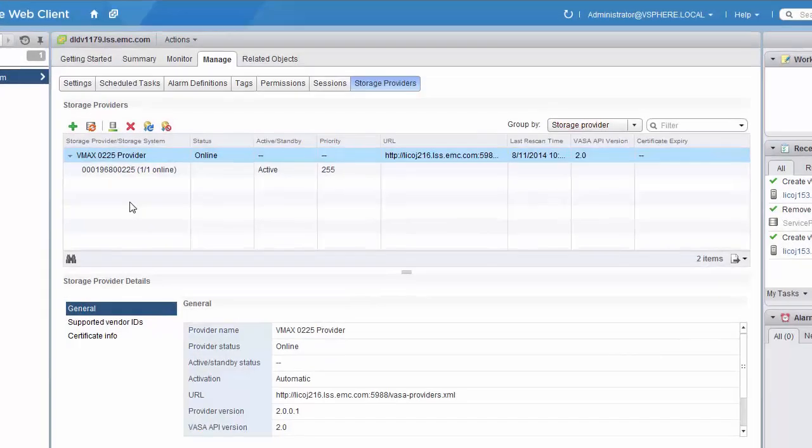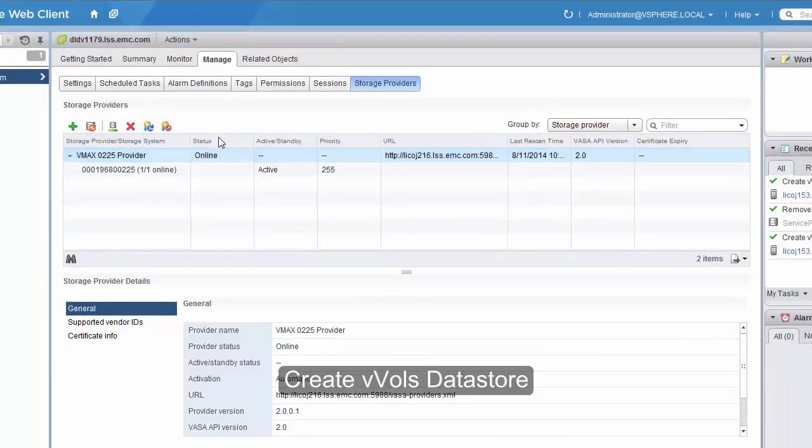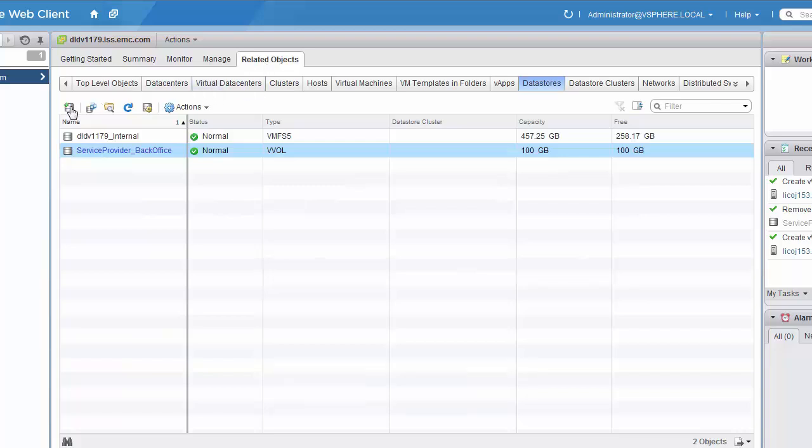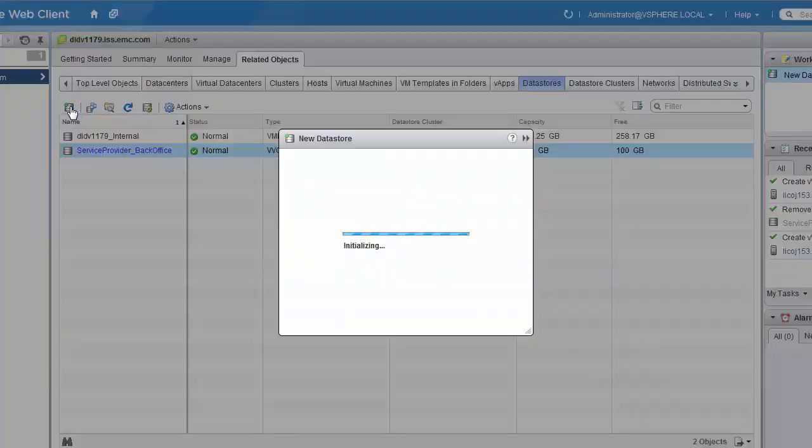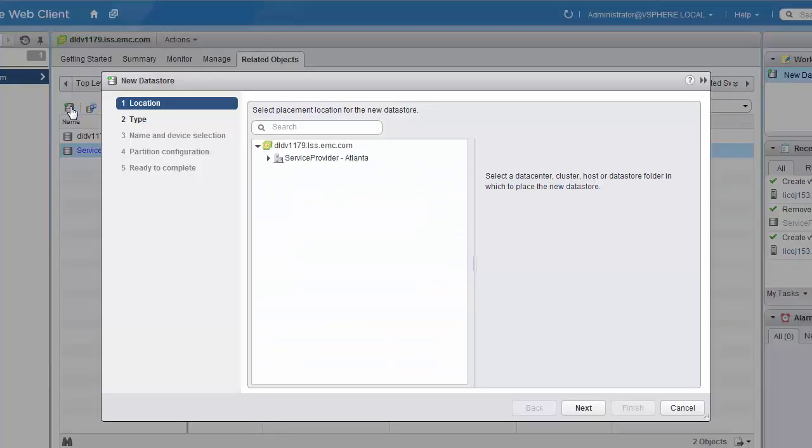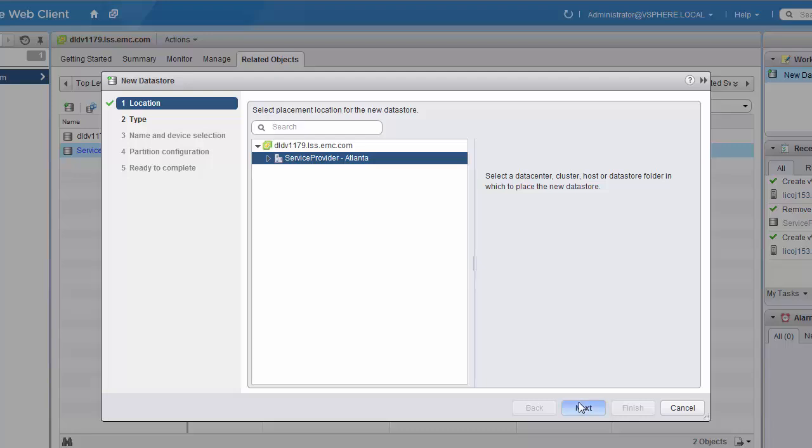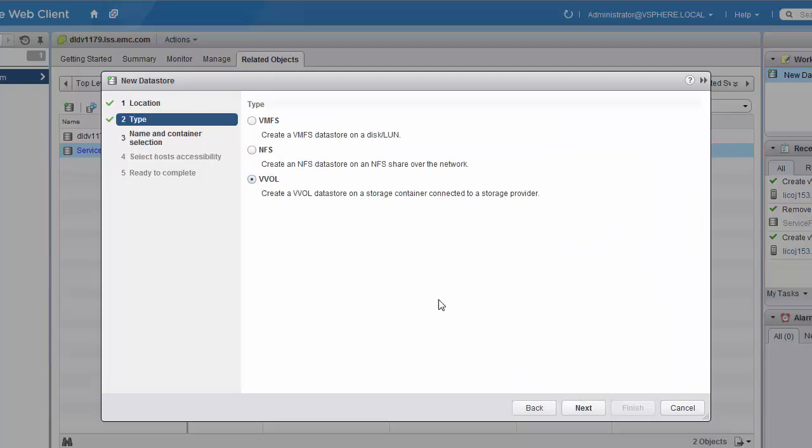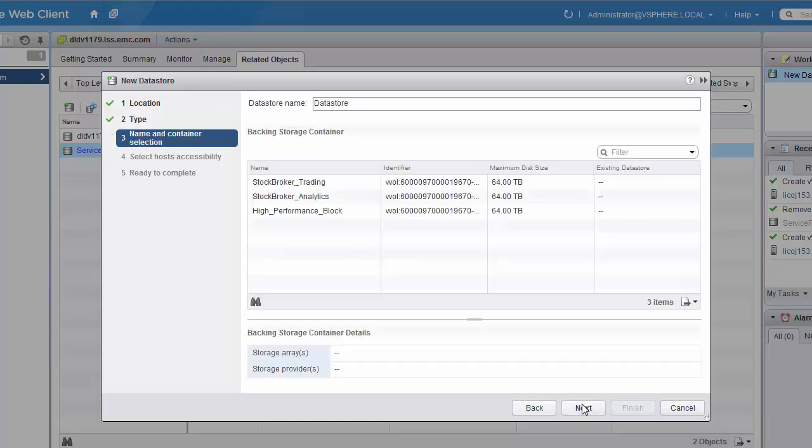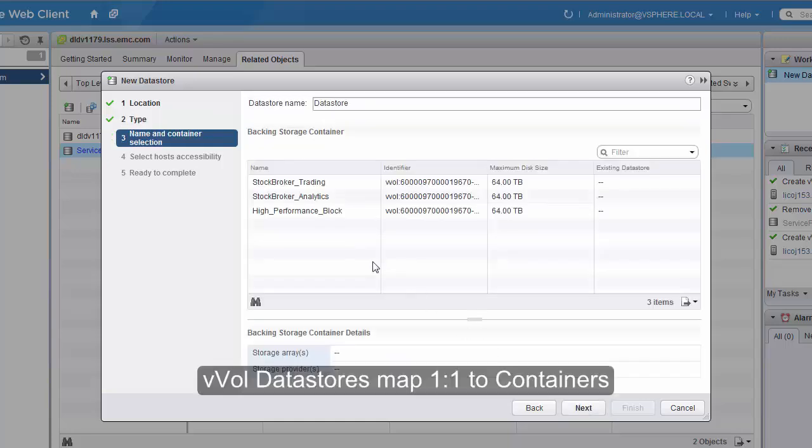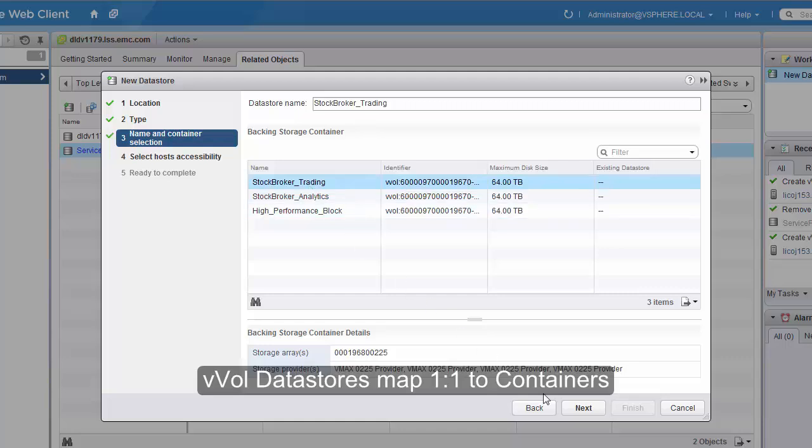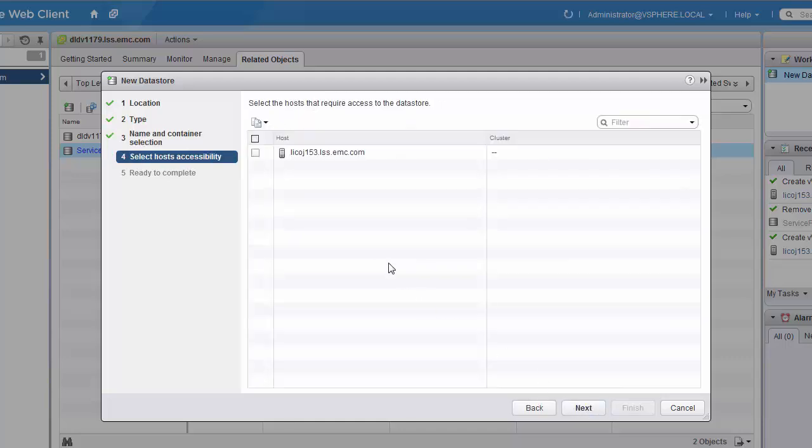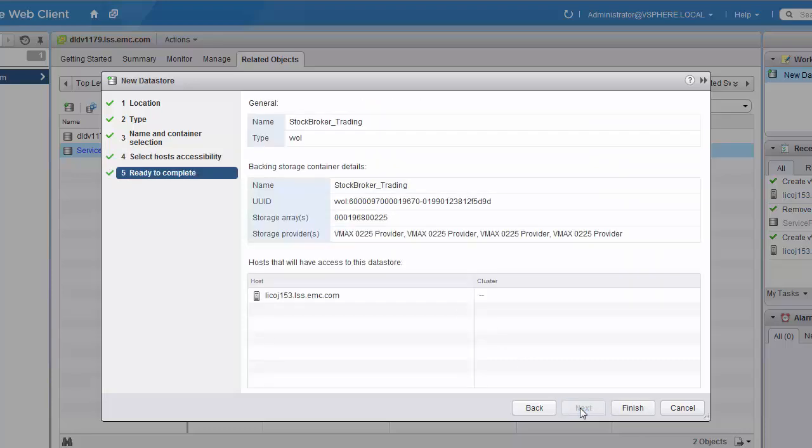Once the VASA provider has been registered, the VMware administrator can begin creating vVols-based data stores. Each vVol data store will map directly to a storage container that has been created by the storage administrator. We'll specify the type as vVol, select the storage container that this data store will map to, select the host that will mount this data store, and then click Finish.